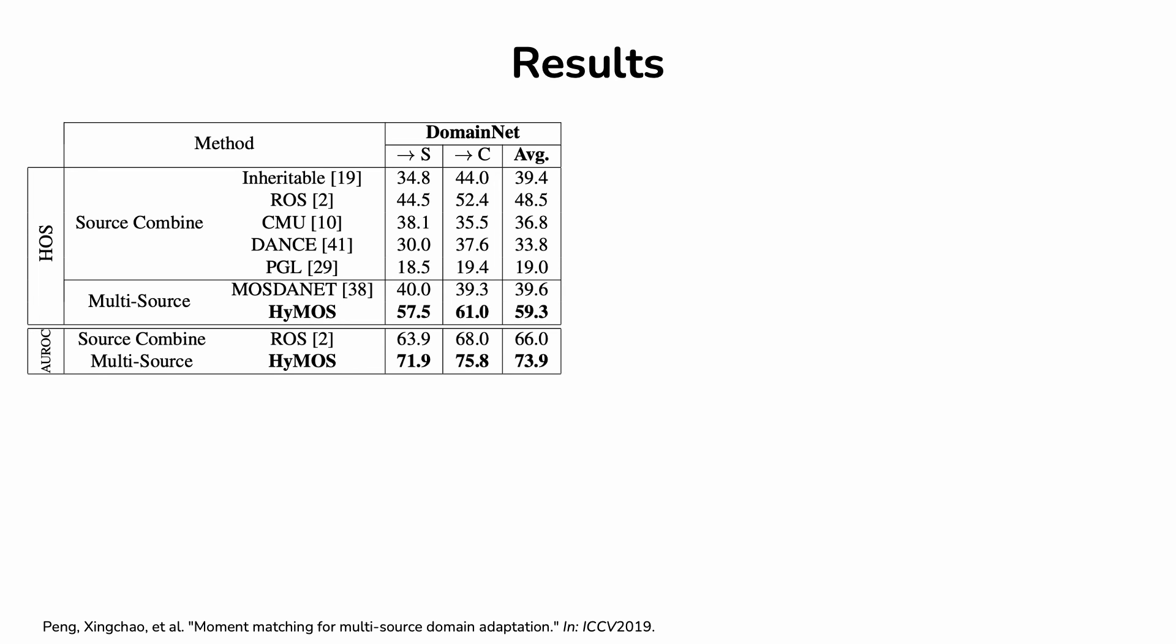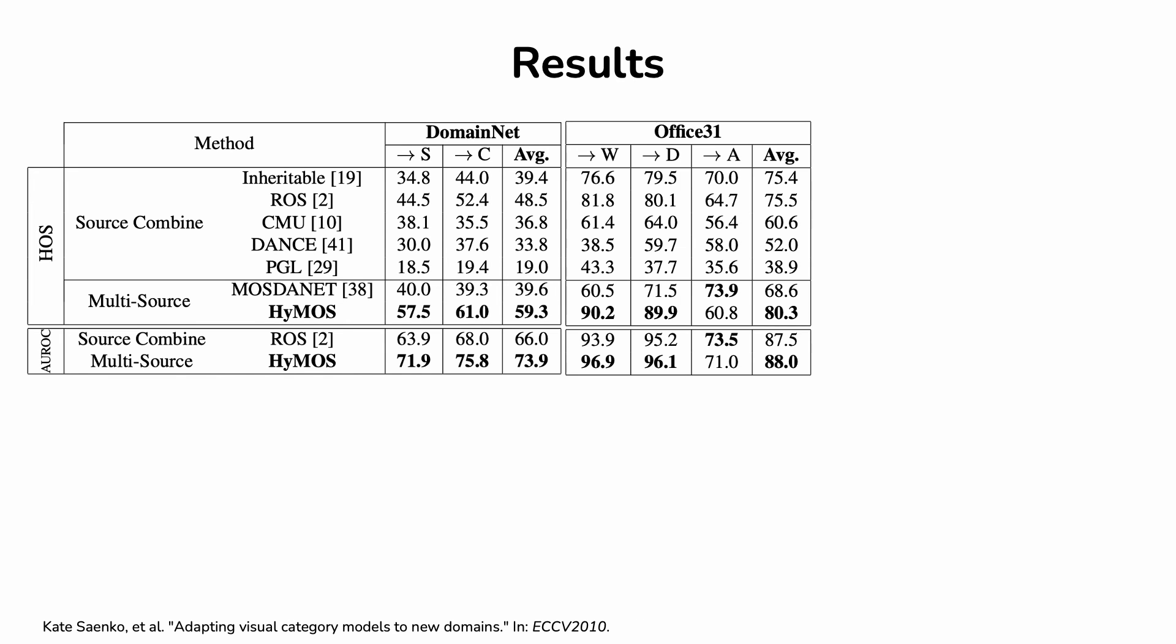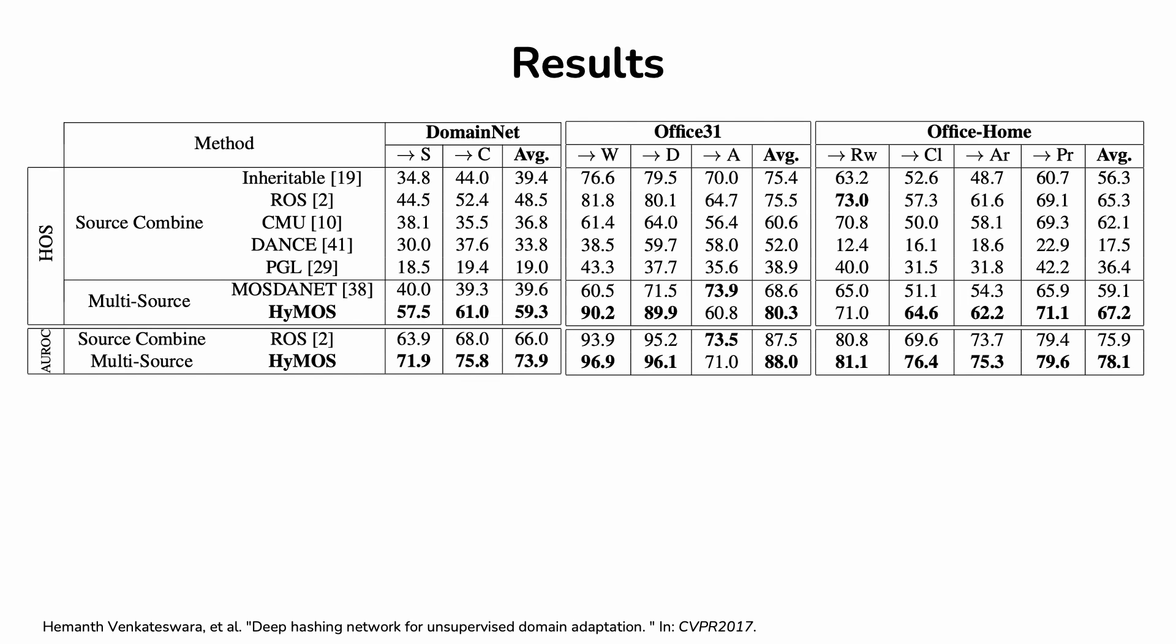We consider DomainNet on the sketch and clipart domains, Office 31 with all its three webcams, the SRL and Amazon domains, and Office HOME for real-world clipart art and product.